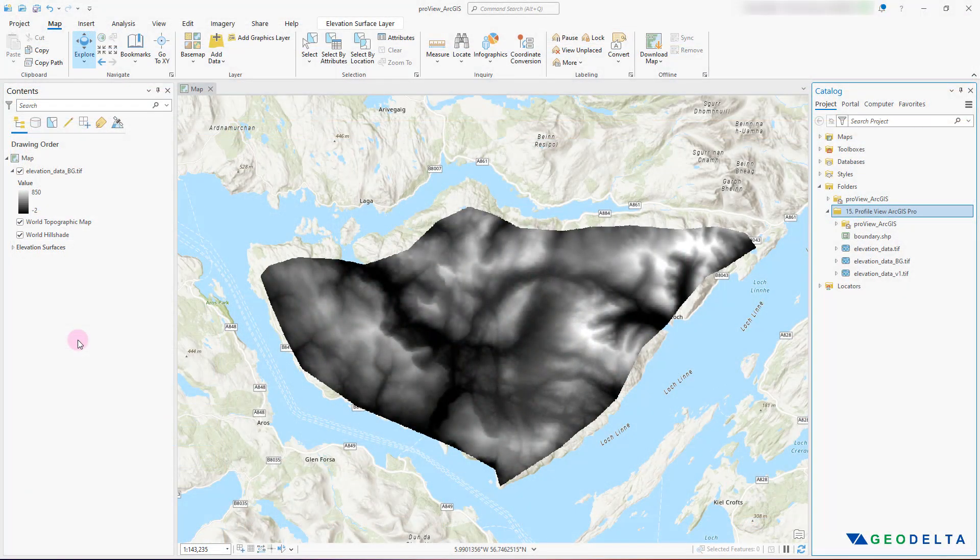I will put those tutorials down in the description below for your reference, so you can visit them beforehand and get some elevation data downloaded for yourself. I'll also be providing a link to download the data I'll be using for this tutorial, so you can go ahead and download the same exact data to follow along and see whether you can reproduce the same results.